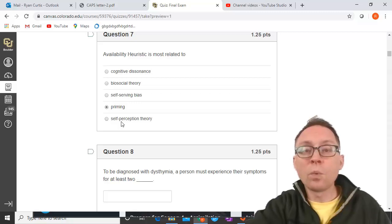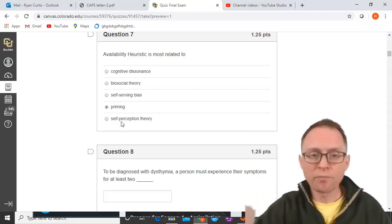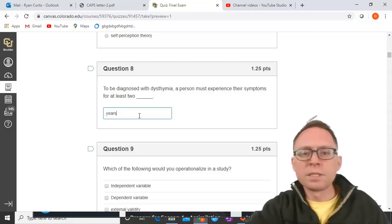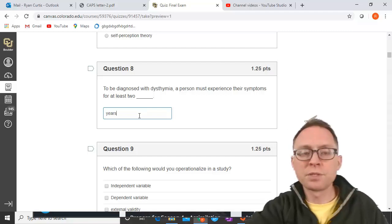Self-perception theory is when we discover our attitudes about ourselves by looking at our own behaviors. To be diagnosed with dysthymia, a person must experience their symptoms for at least two years. Dysthymia is persistent depressive disorder; you have to experience these symptoms for at least two years. Major depression requires only two weeks.